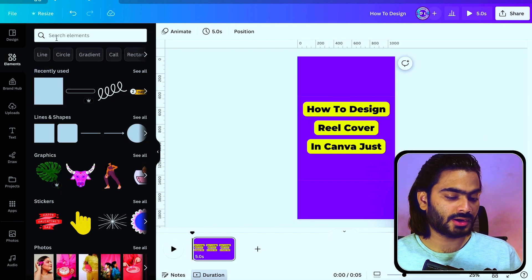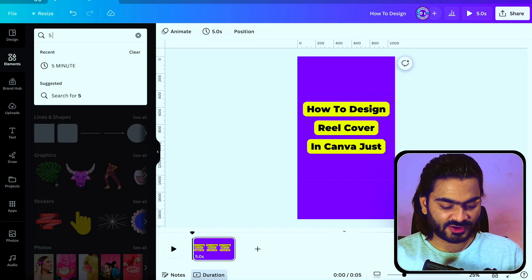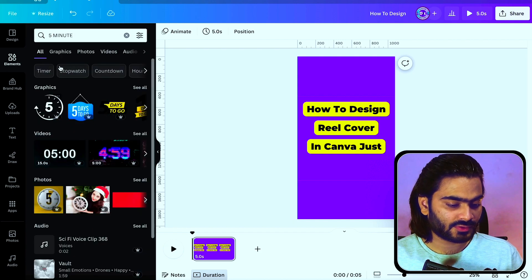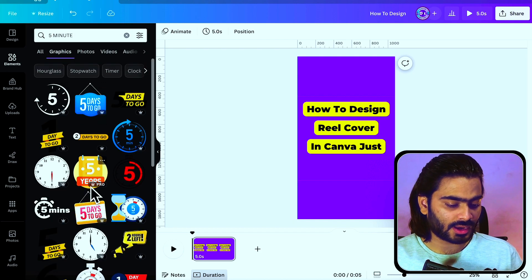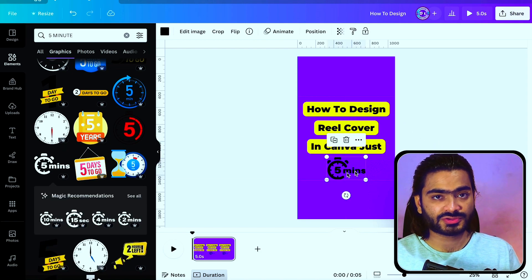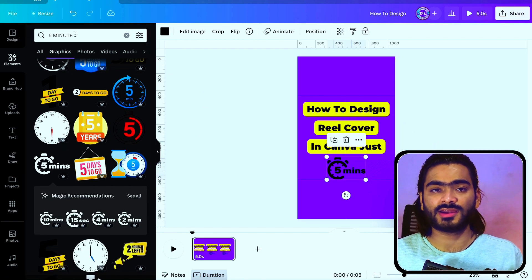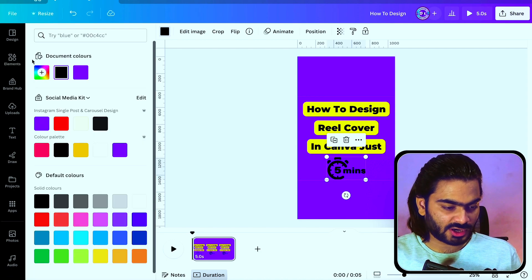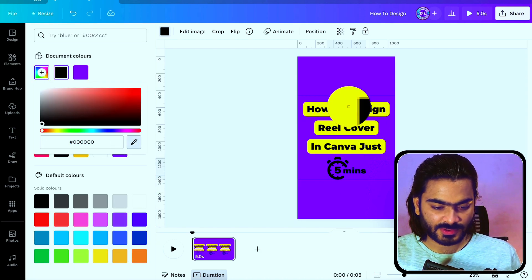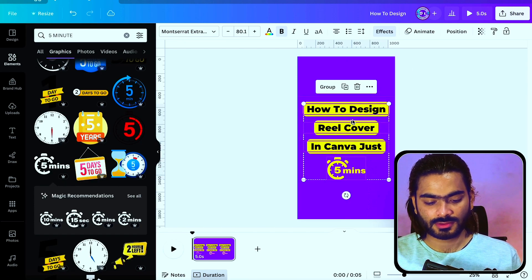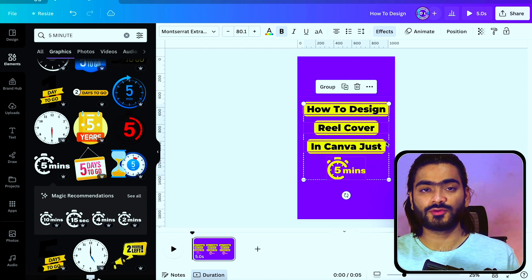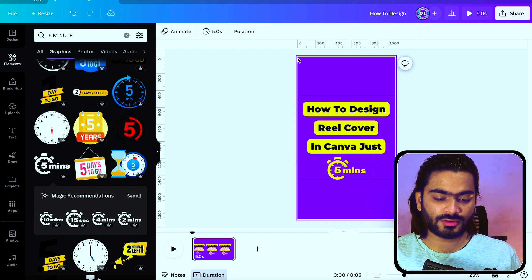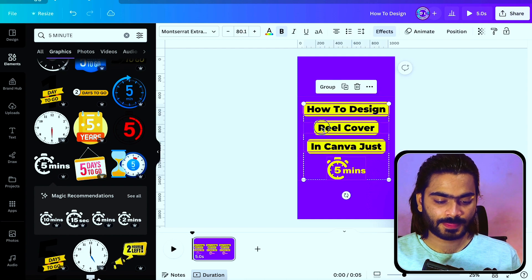You can make a different copy of it like this. Now we need an element, so I'm searching five minute. I'll choose this one. You will definitely get an element when you search. Let's choose the similar color that we have. This is the main area of our reel cover, so it will be shown in our profile grid.